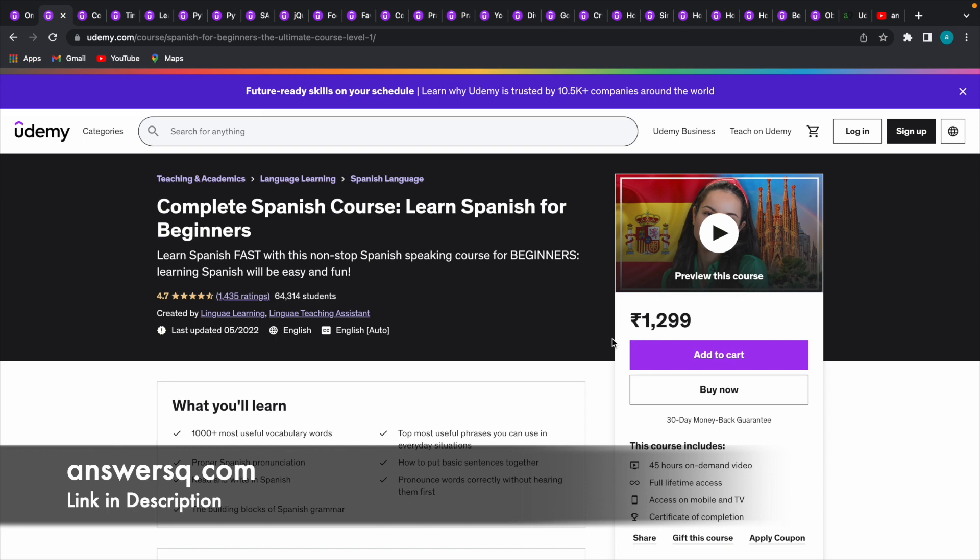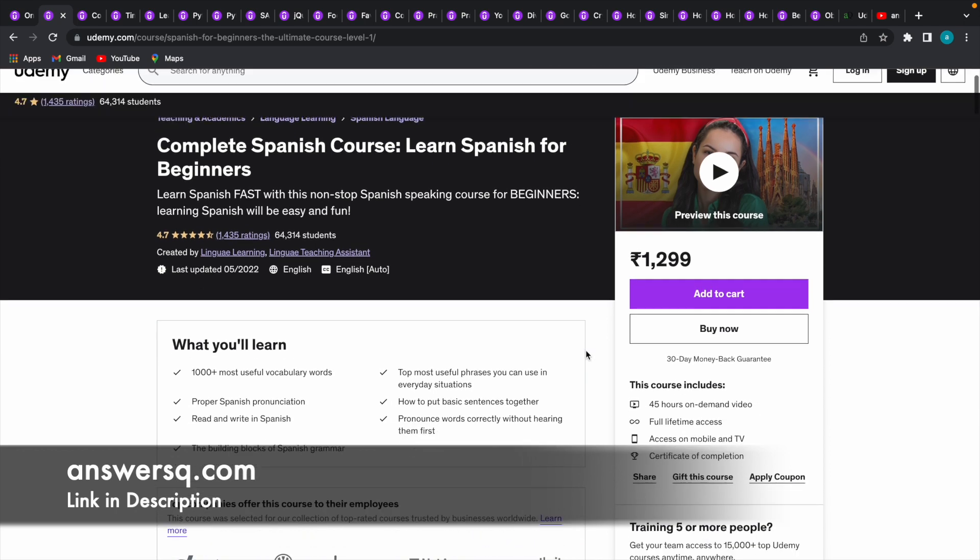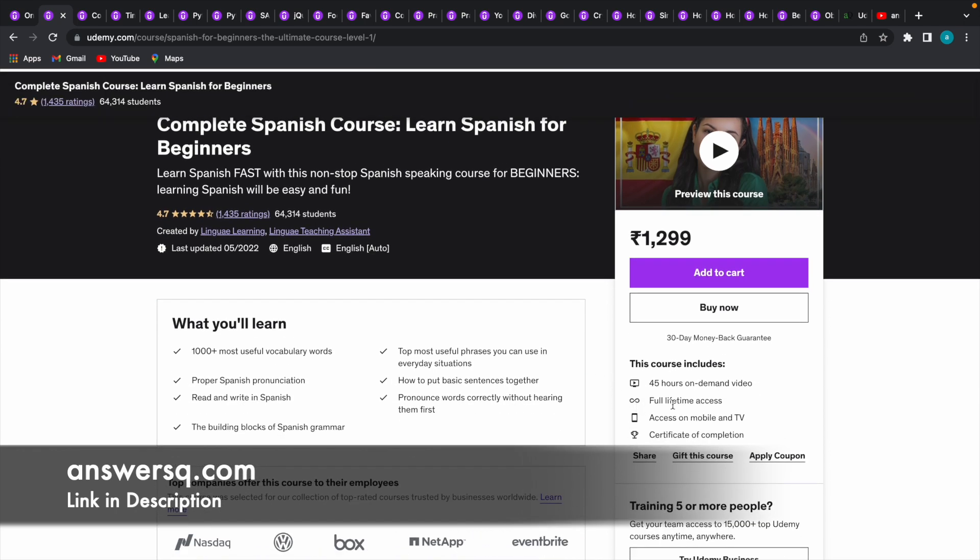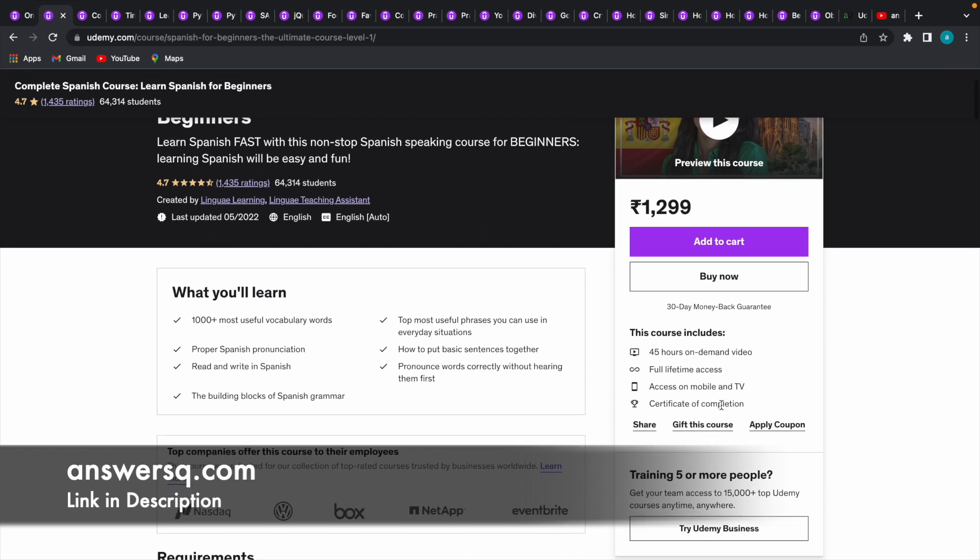Before we see that, just know that all the courses in Udemy come with full lifetime access, which means once you enroll, you do not have to pay anything in the future. You will get complete access for lifetime and you can access these Udemy courses both on mobile as well as on TV. After you complete the course you will get a certificate of completion as well, and most of the courses in this platform are used by employees in top companies.